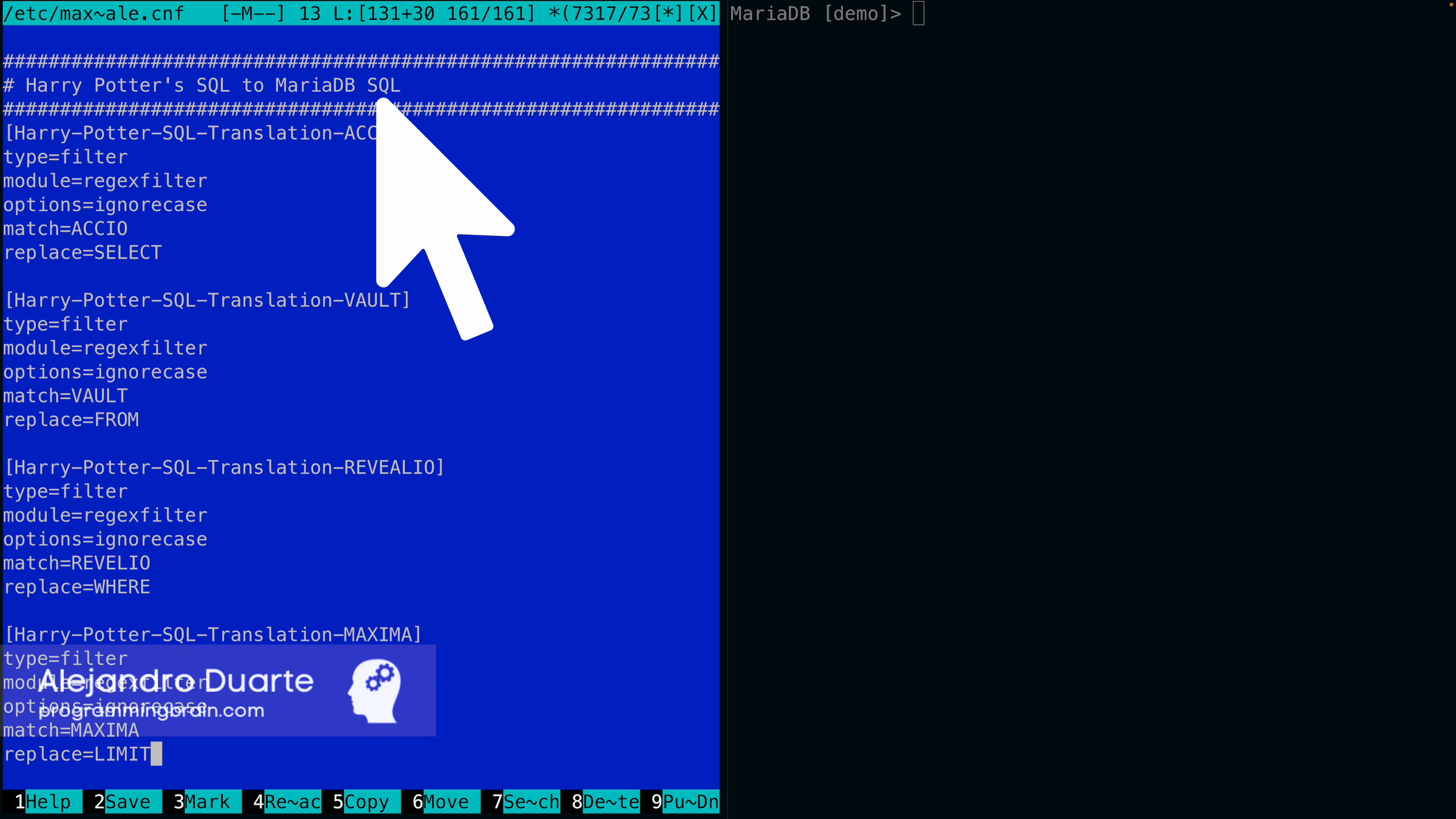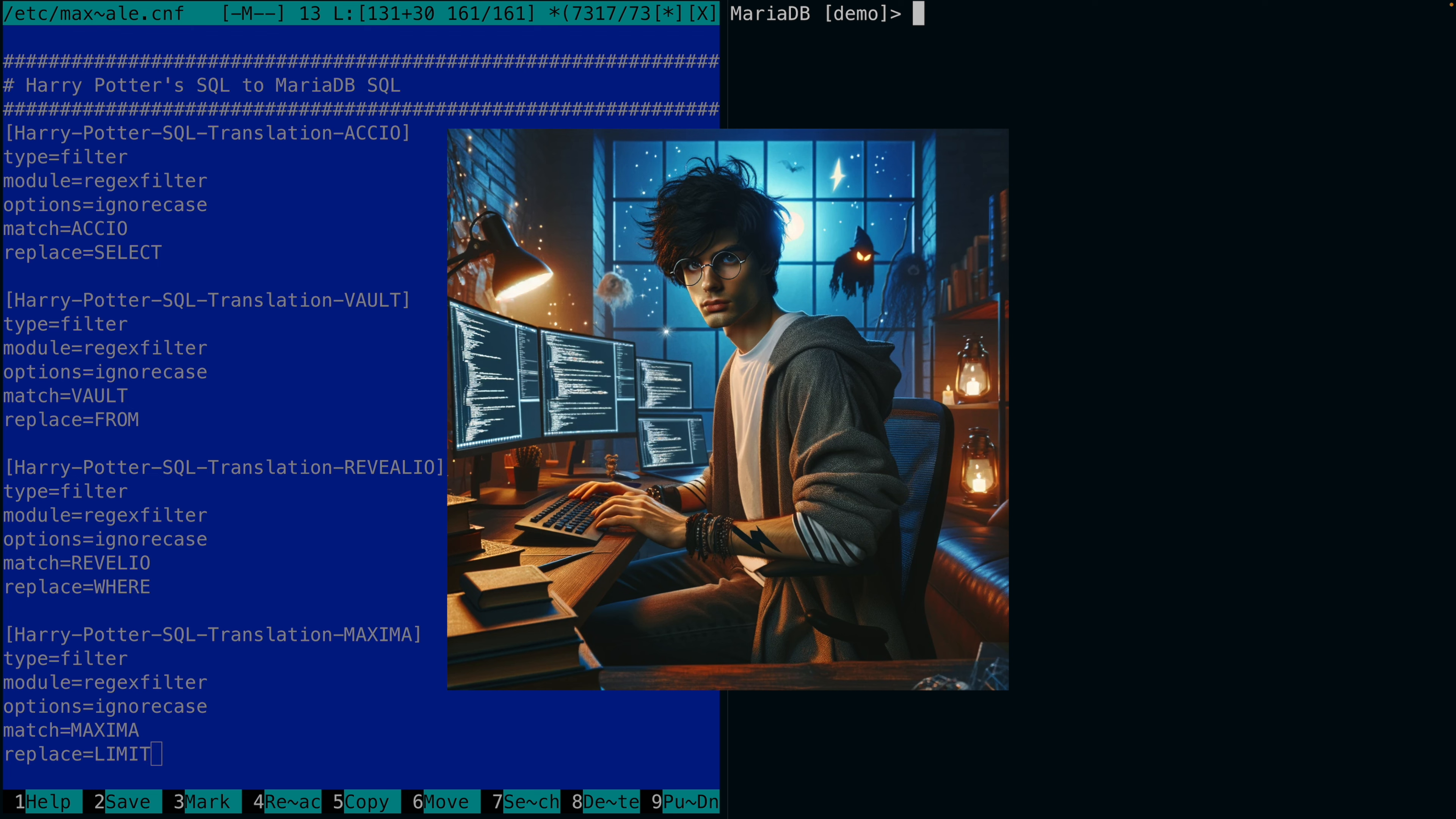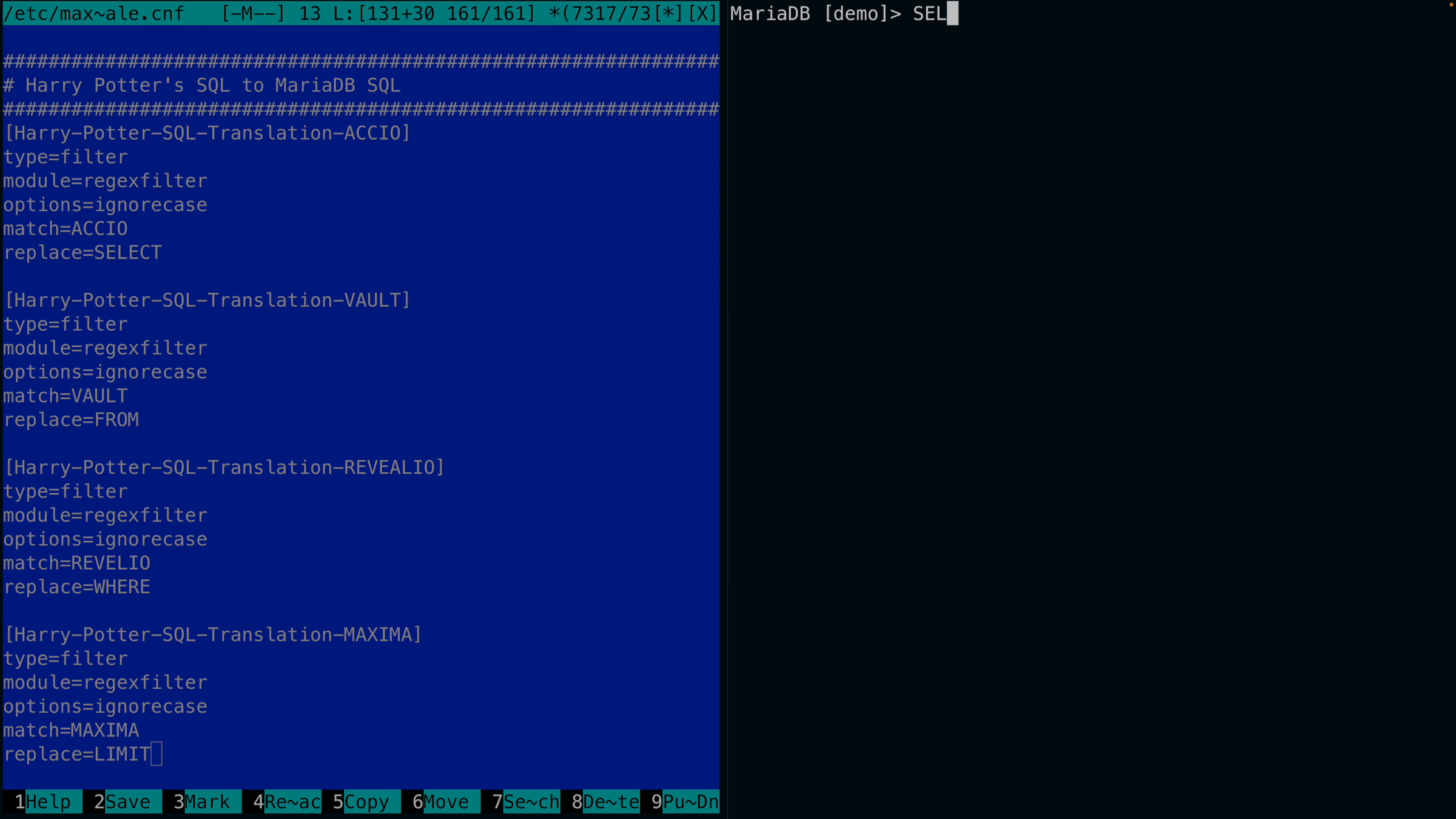Check this out - we can configure MariaDB to understand Harry Potter SQL. I can run a normal query, right?